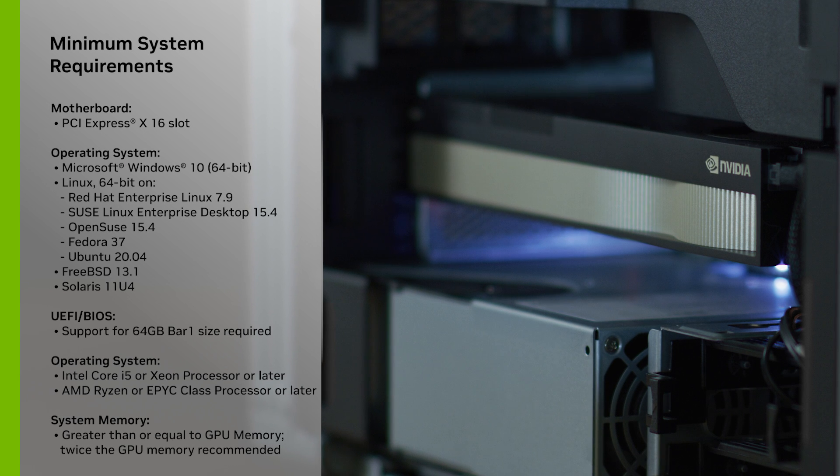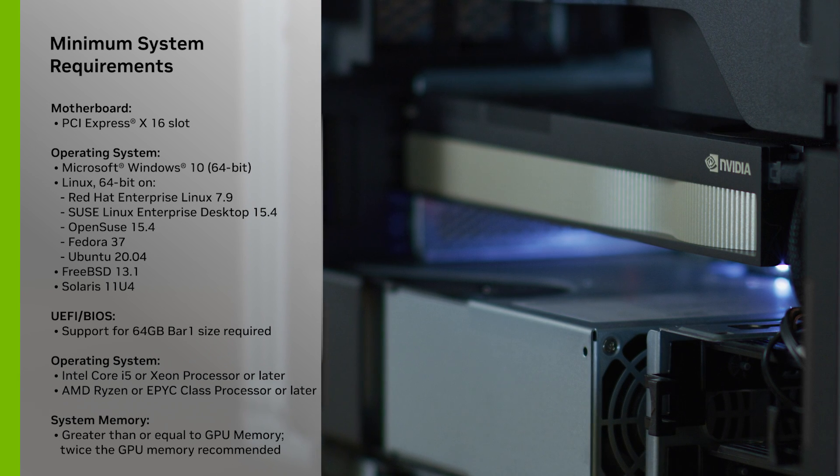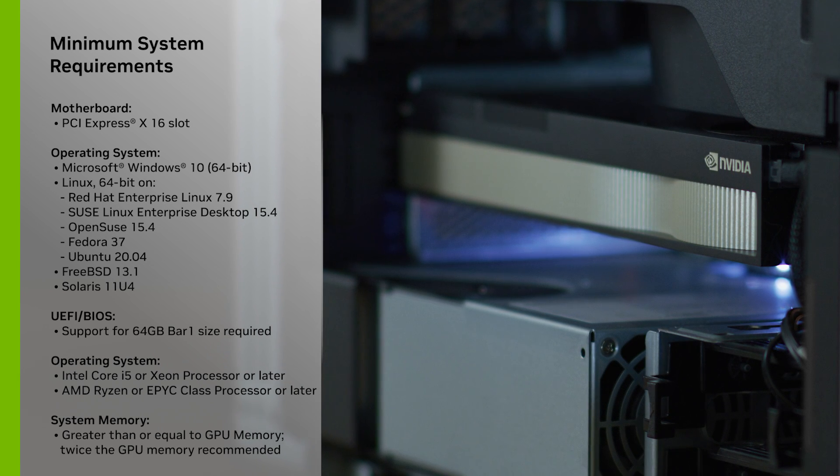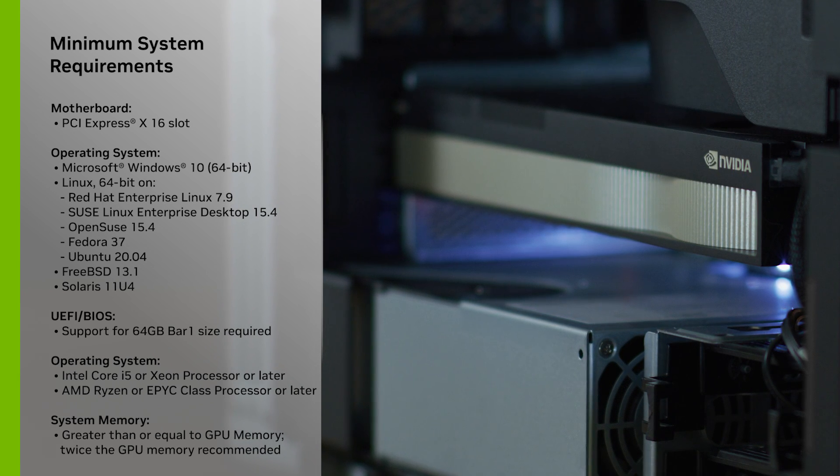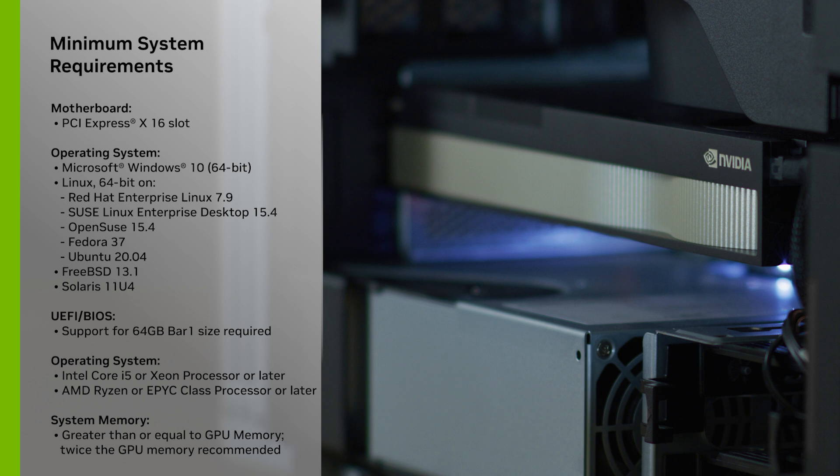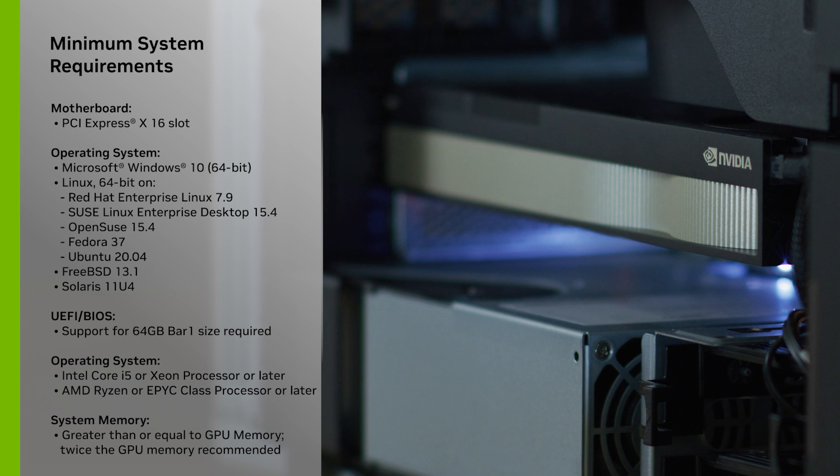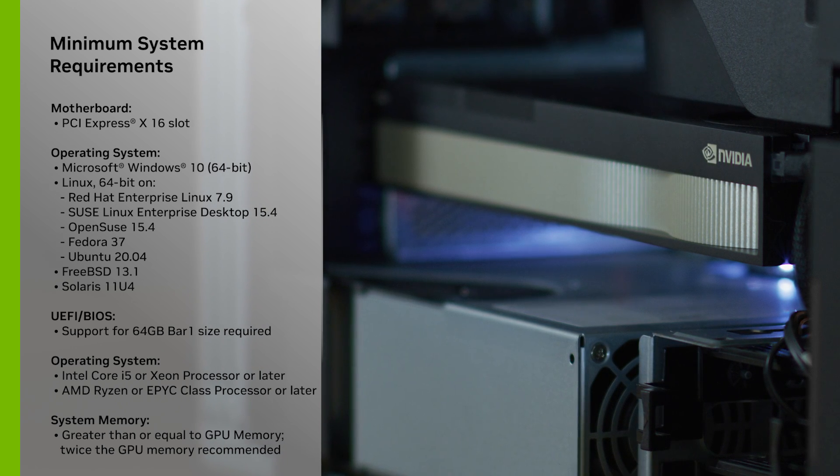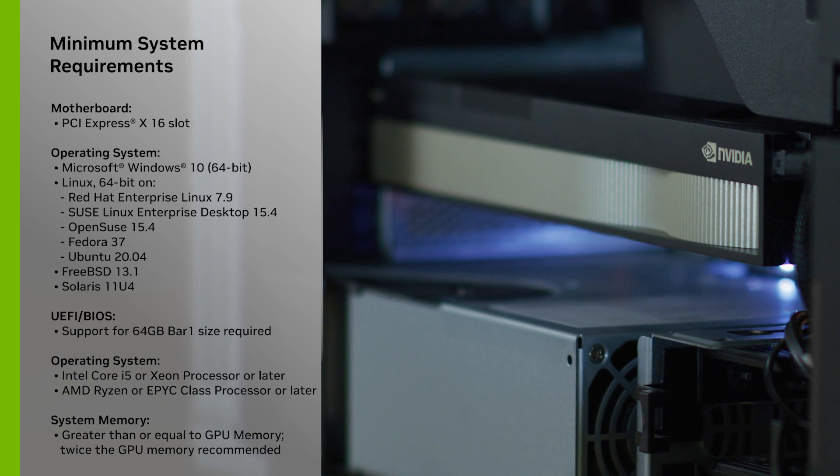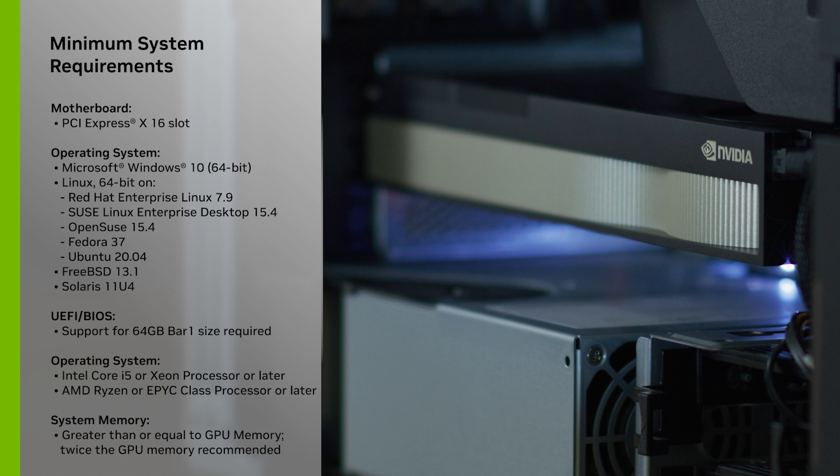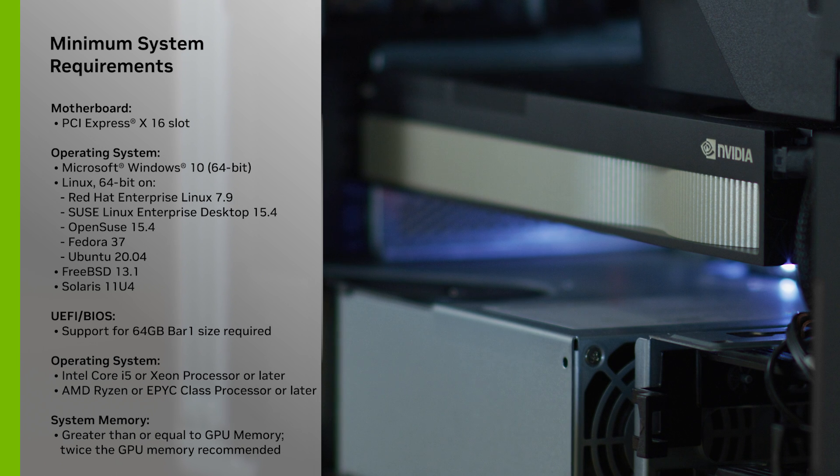Before you begin, make sure your system meets the minimum specification required to support the A800 40GB Active. You can find this information on the GPU's online quick start guide.